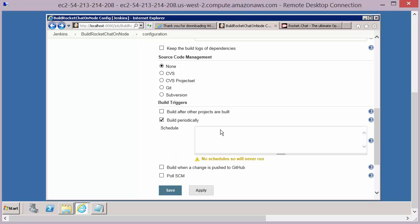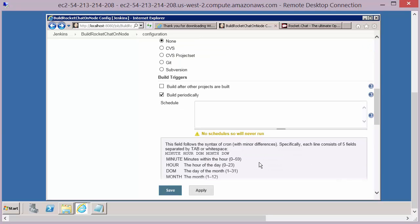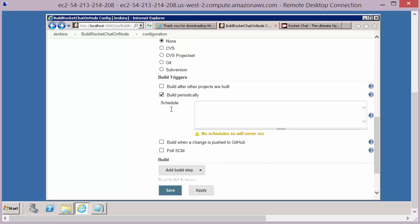So we're going to say build periodically. Now you can define a schedule in here, and if you click on the question mark, it will give you details about how you define those schedules. But for us, we're just going to make sure we've selected that with no schedule information defined, so it will always expect us to manually kick off this job.